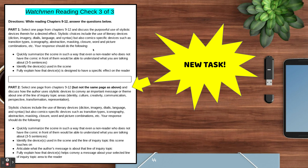The first part is the same as you've done the other two — just make sure you're using materials from chapters 9 to 12. For the second part, it says select one page from chapters 9 to 12, but not the same page as above, and discuss how the author uses stylistic devices to convey an important message or theme about one of the line of inquiry topic areas. You're adding in another element where you connect that use of devices to a specific line of inquiry topic area, and you can follow the bullet points listed to help guide you in that process.